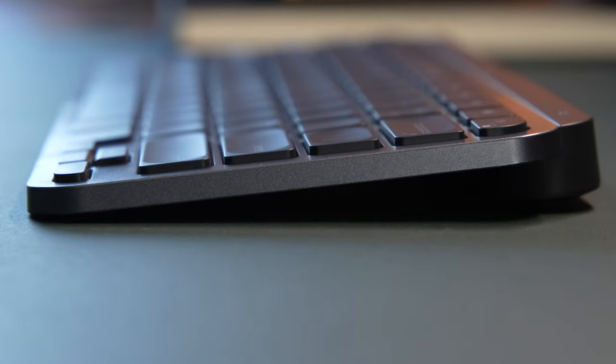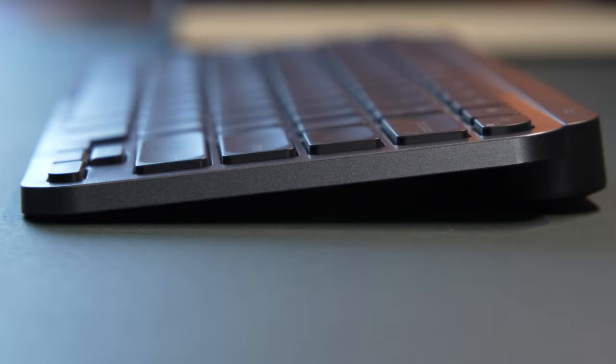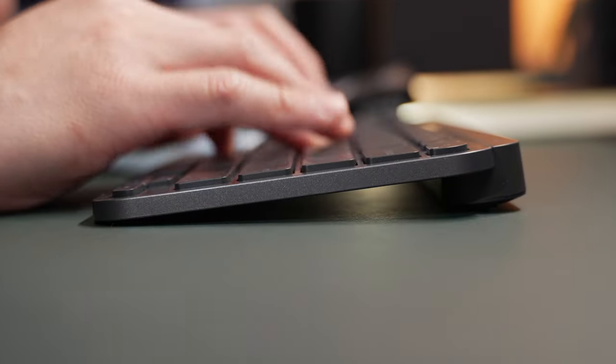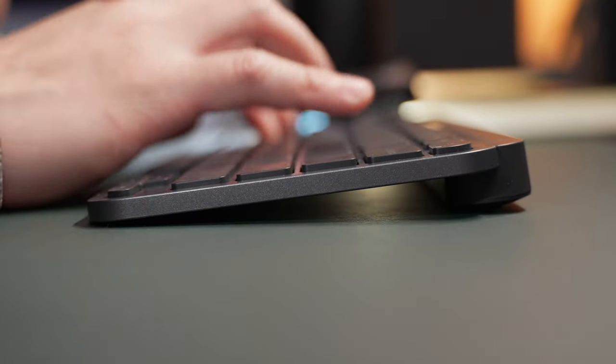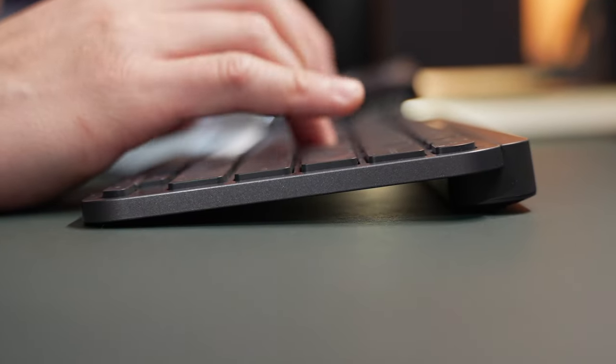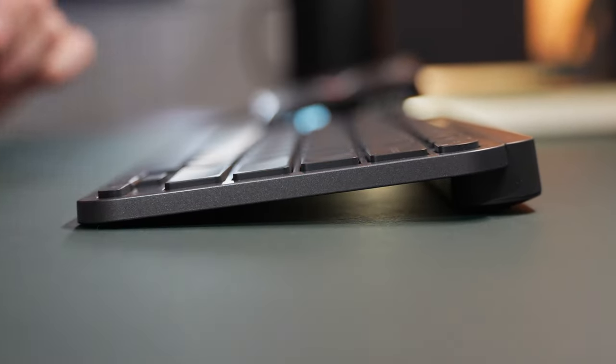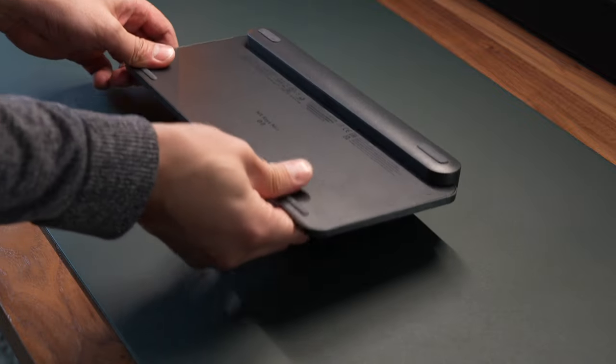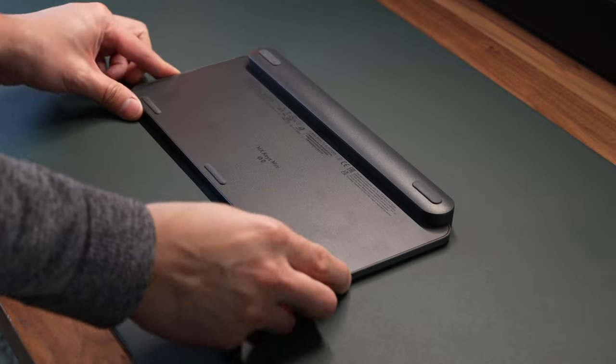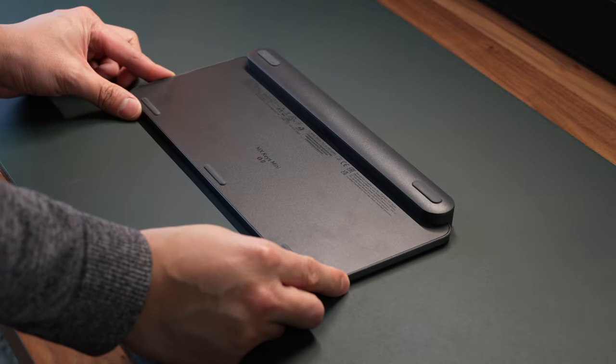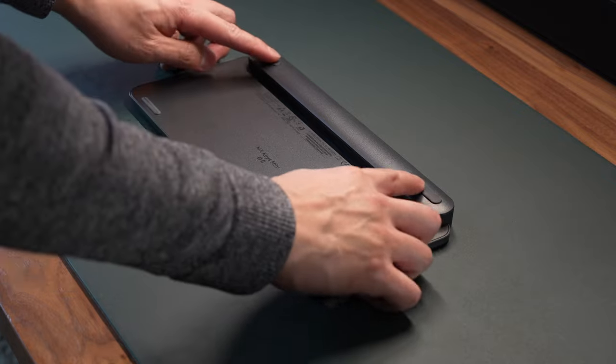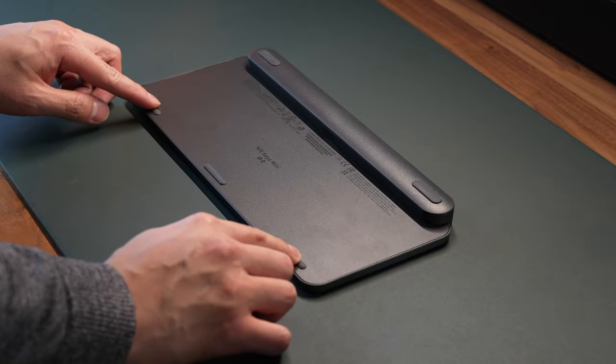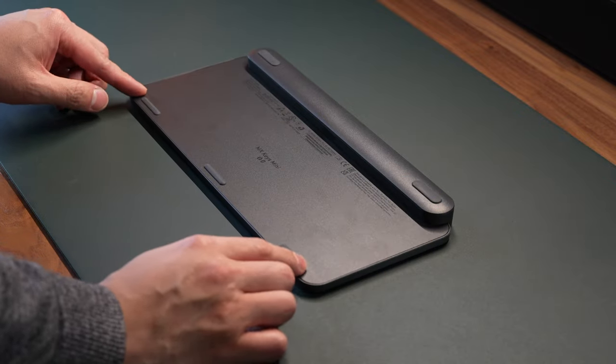The keyboard is super thin and it has a low profile design. However, it actually feels super solid. It doesn't flex when I'm typing on it. Underneath the keyboard, you'll find that there's a bar which raises the keyboard, giving it a bit of an angle. And then there are rubber feet to prevent it from sliding around when I'm typing on it.